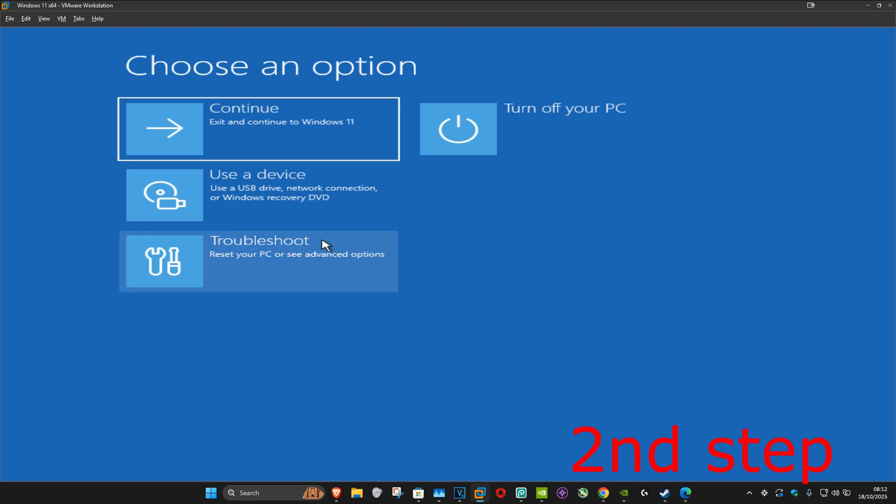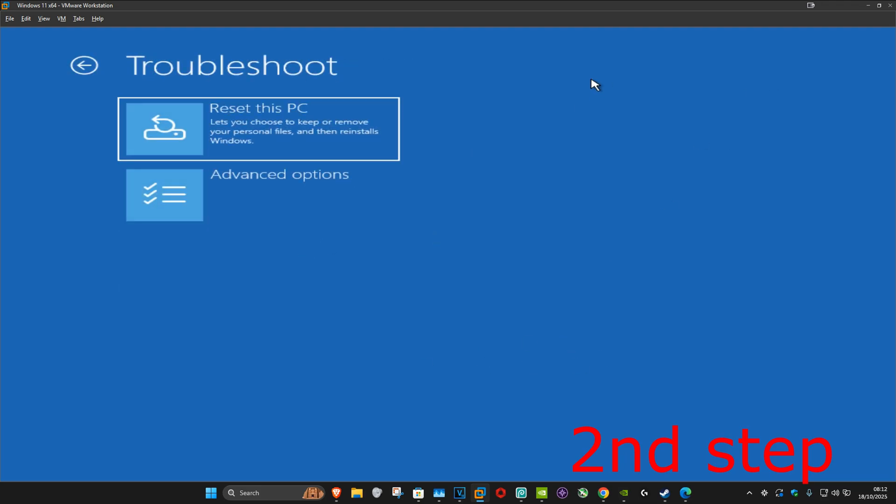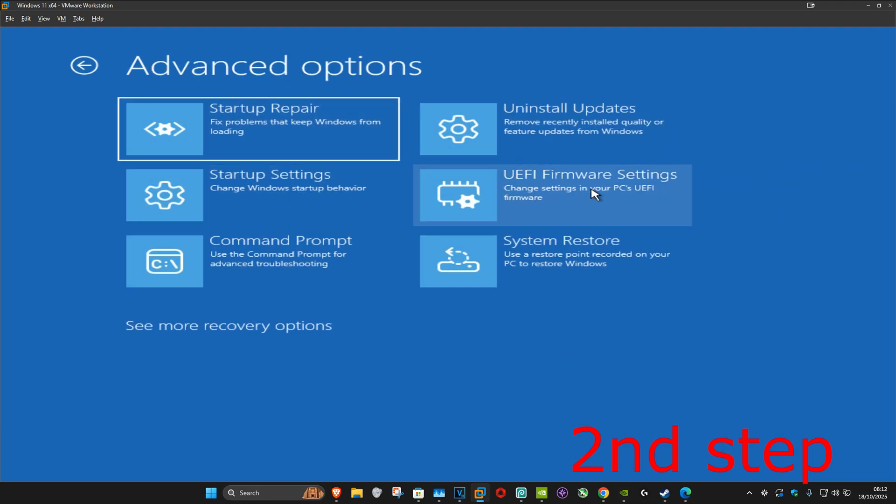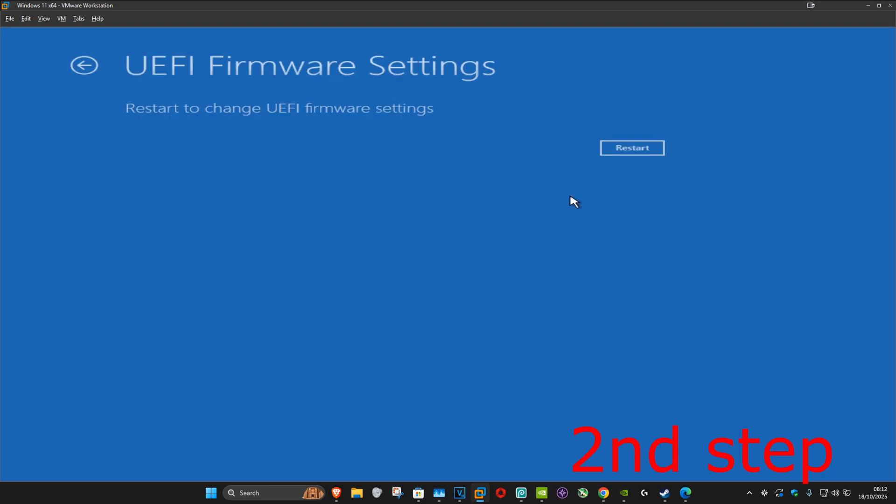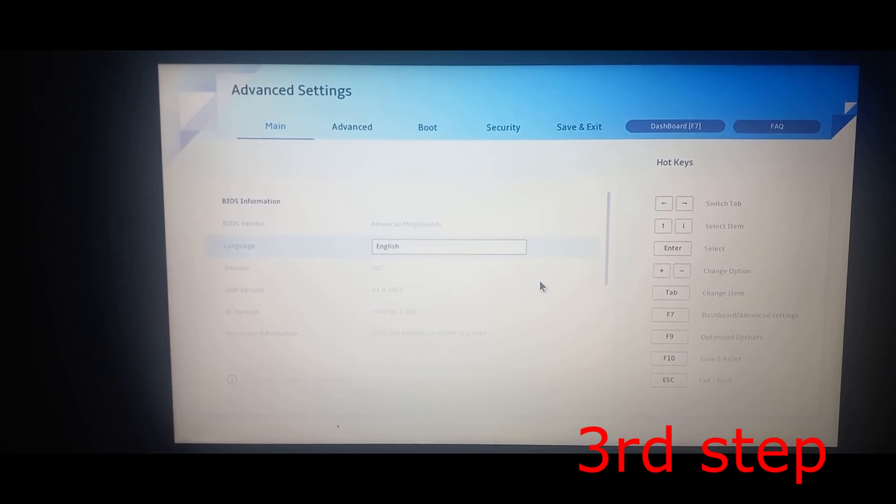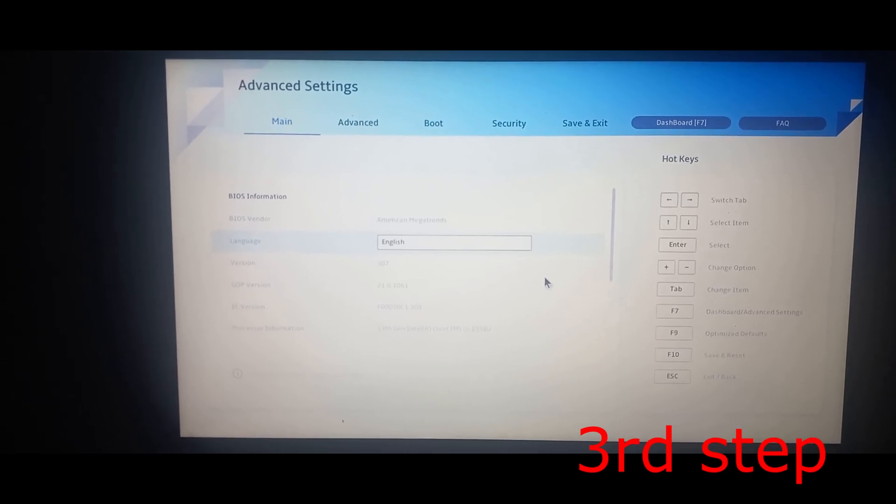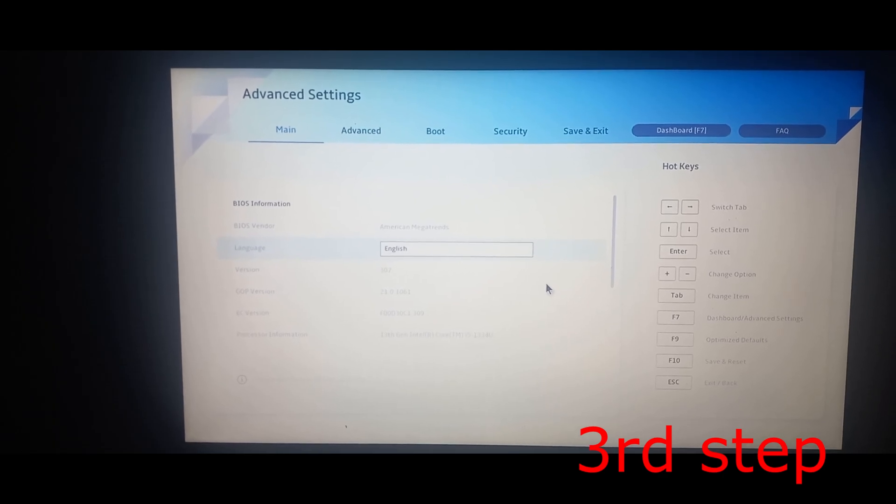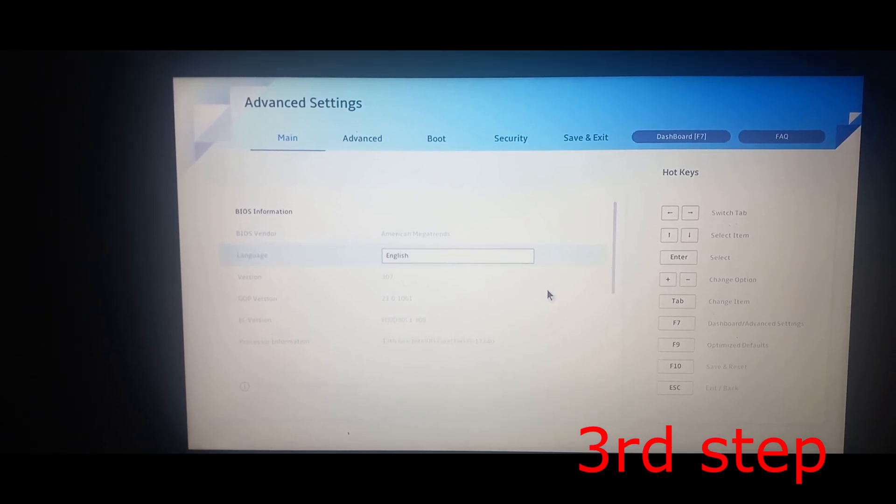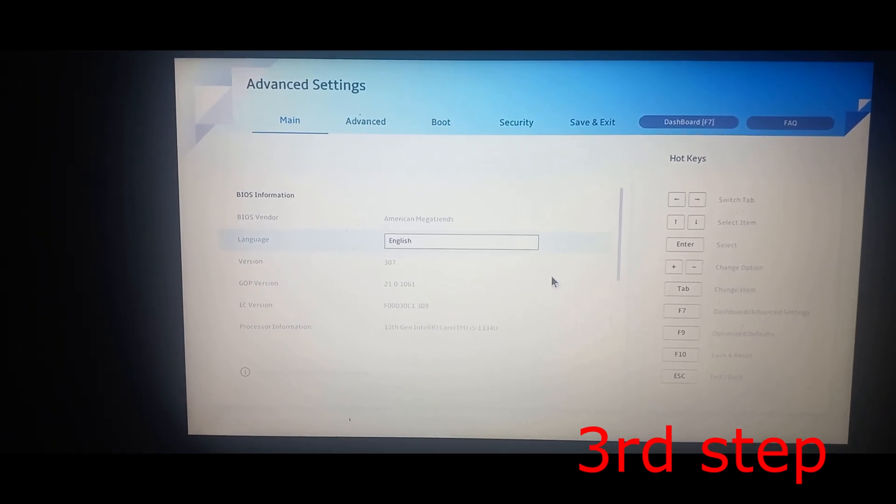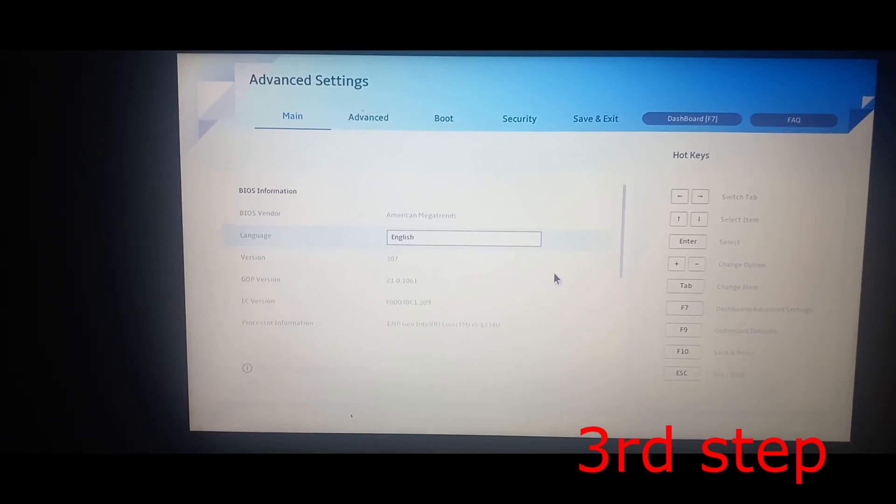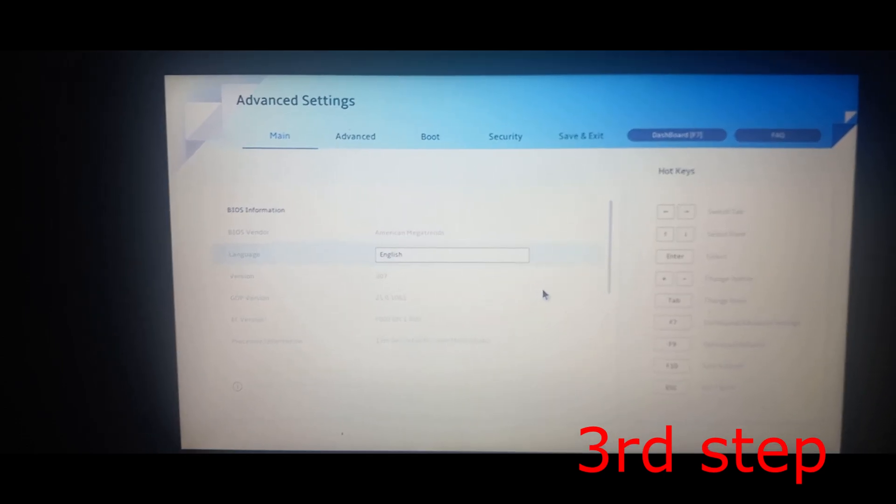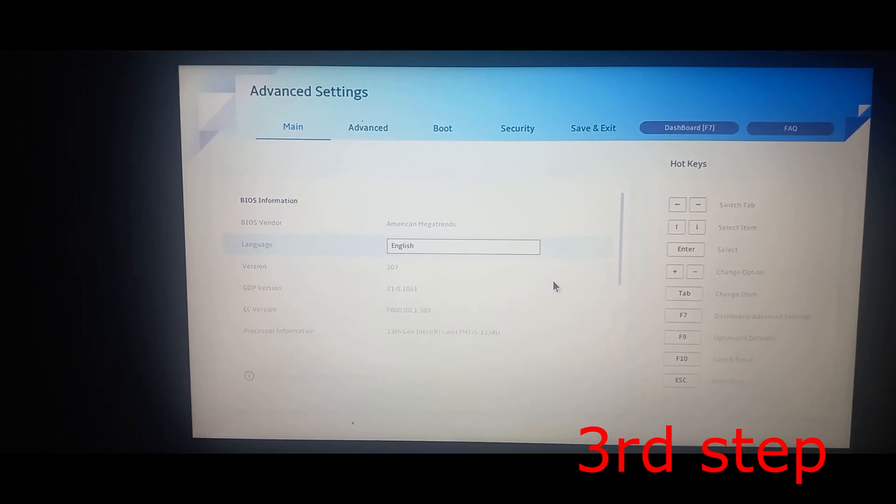Click on troubleshoot, advanced options, then UEFI firmware settings, and click restart. This will take us into the BIOS. It's going to look different for everyone, but I'm using an Asus VivoBook laptop. It's probably going to be different for you because we're all using different motherboards from different manufacturers.